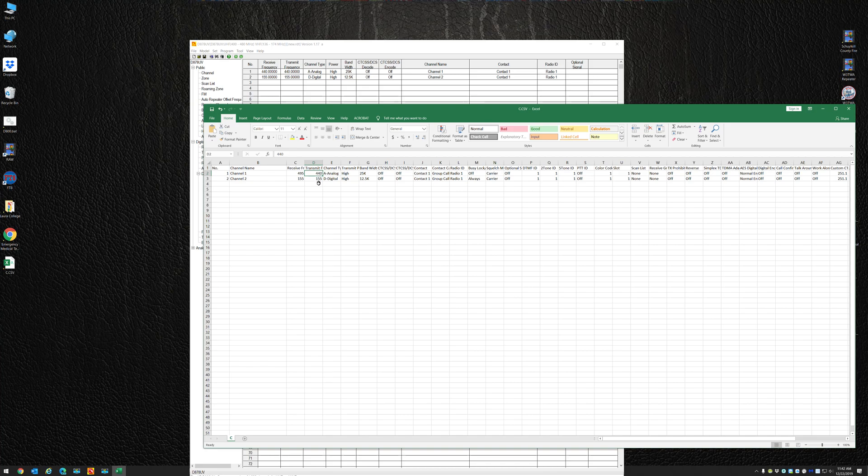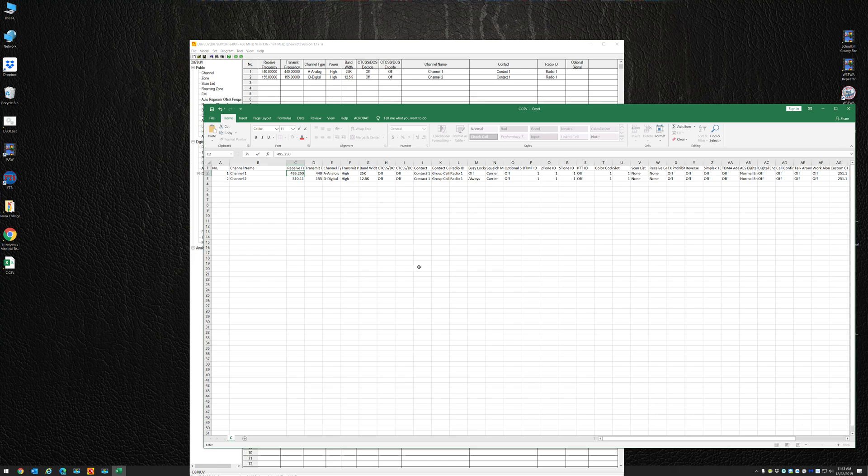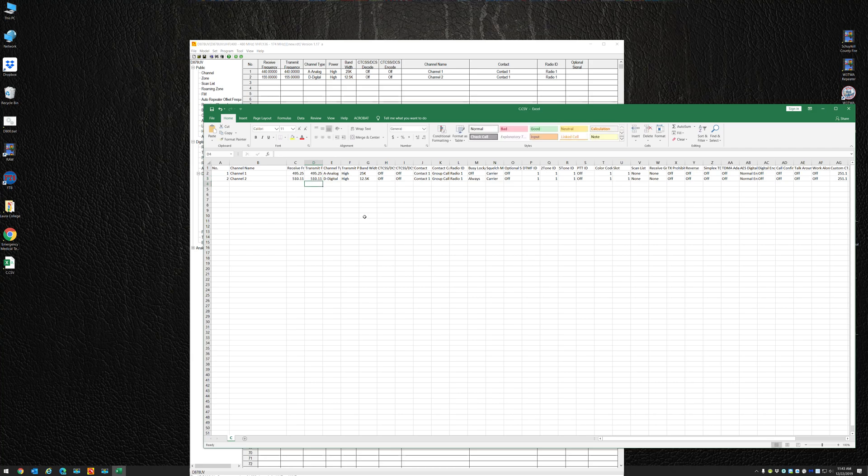Again, you're not going to be able to transmit because you're out of band. Let's say on channel 2, let's make this 510.110. Let's make this a little more defined, so let's go 495.250. And let's make the transmit the same - I mean, it's not going to transmit, but just to show you that this does work: 510.110.